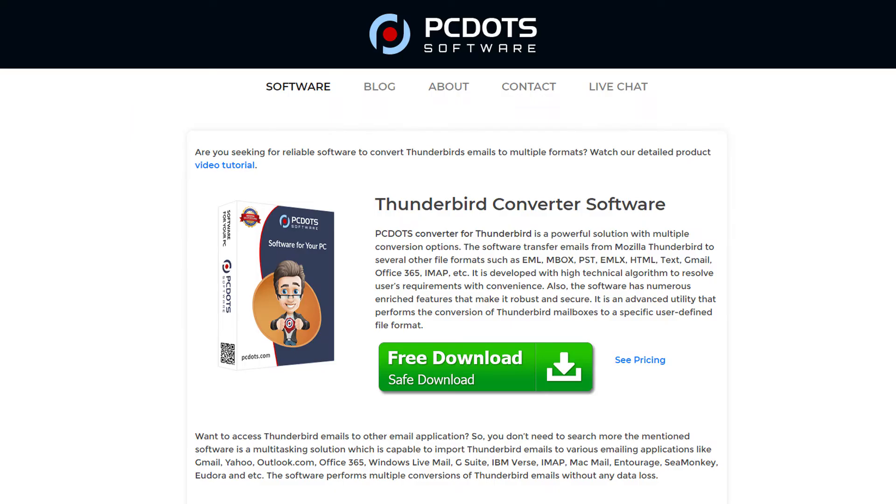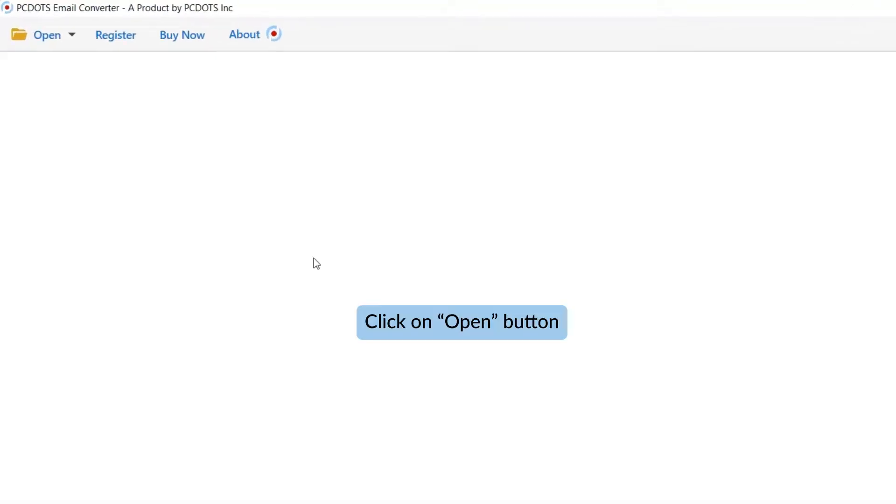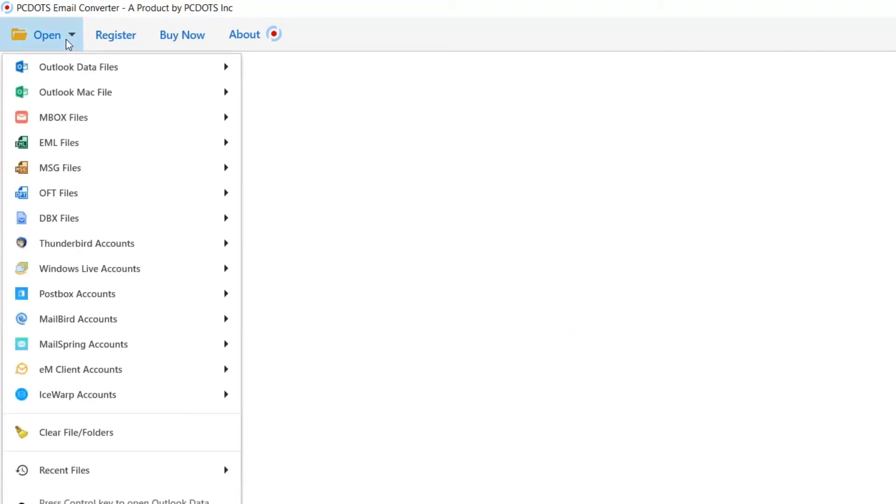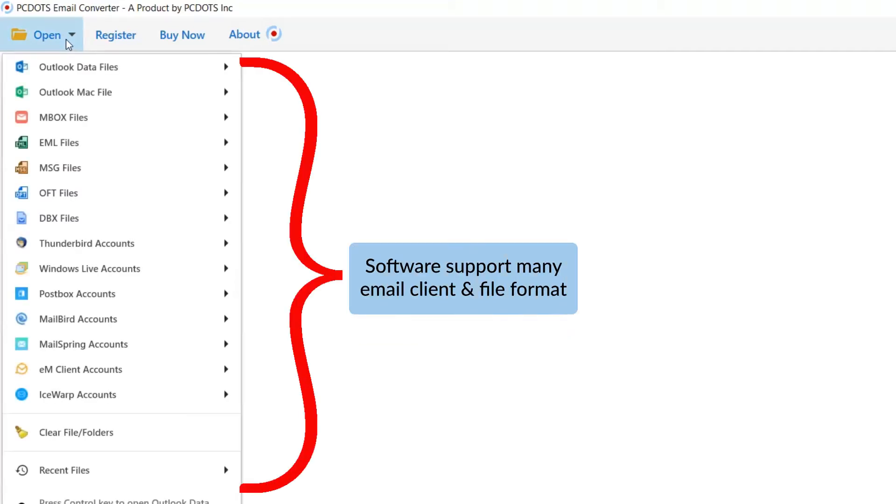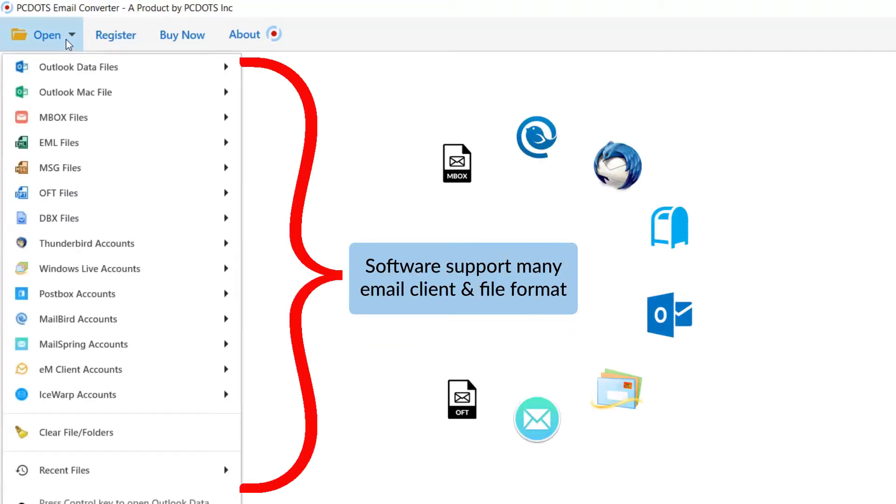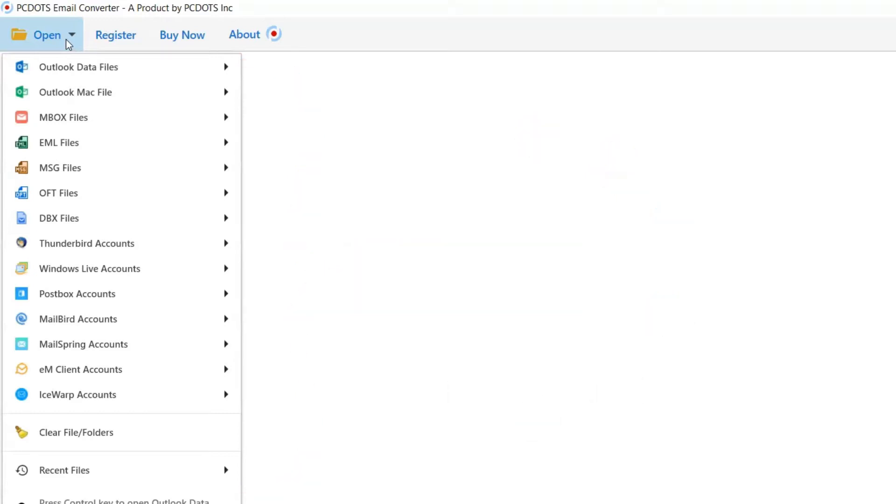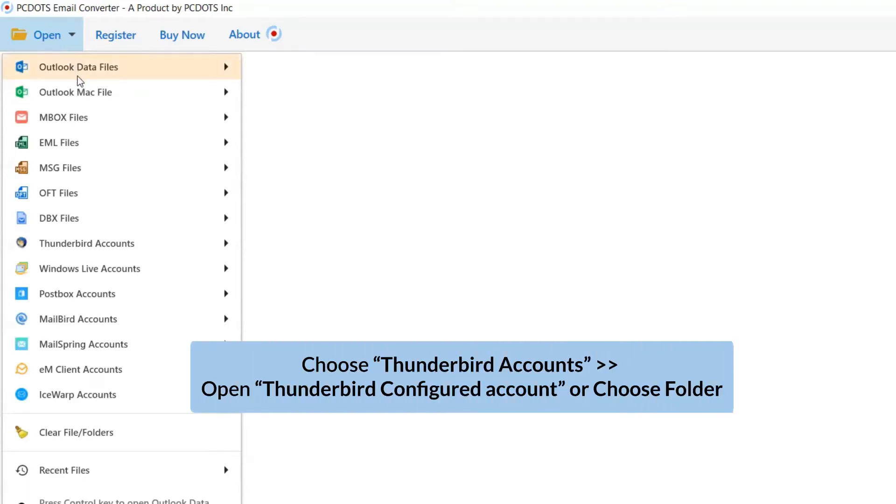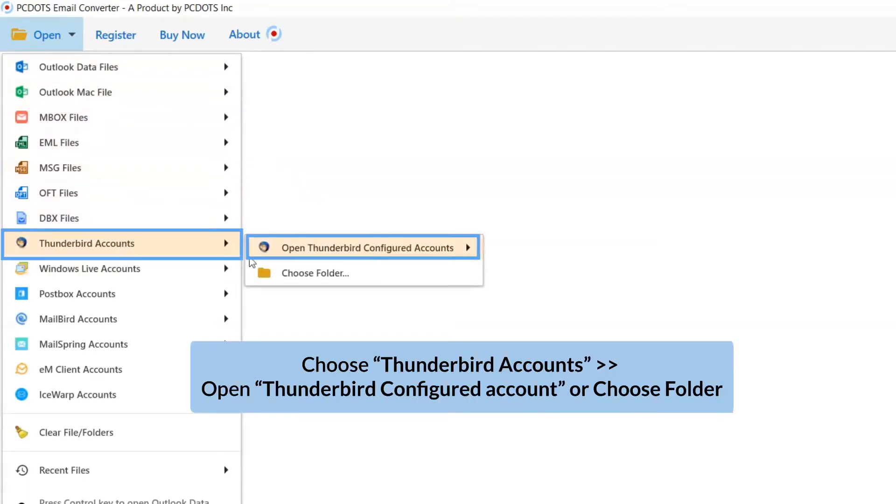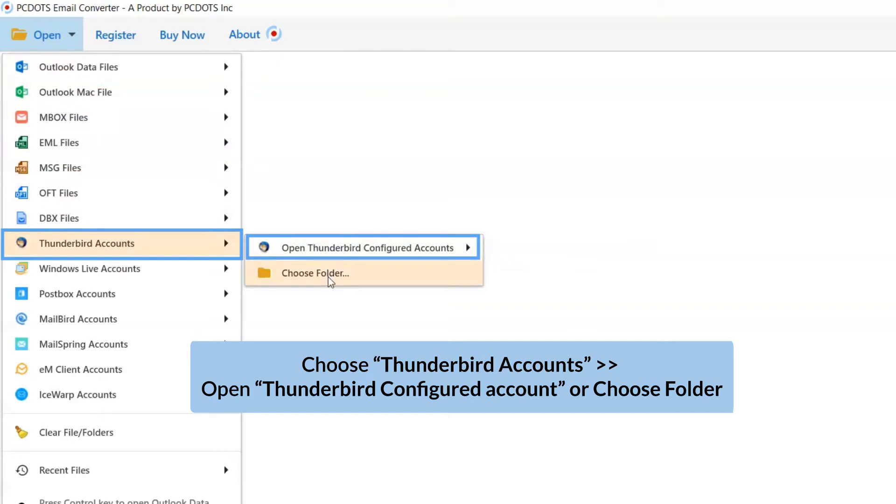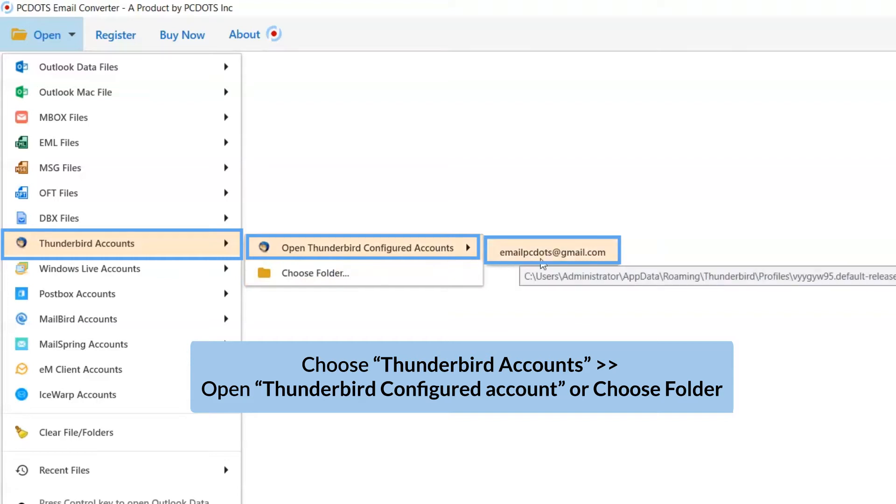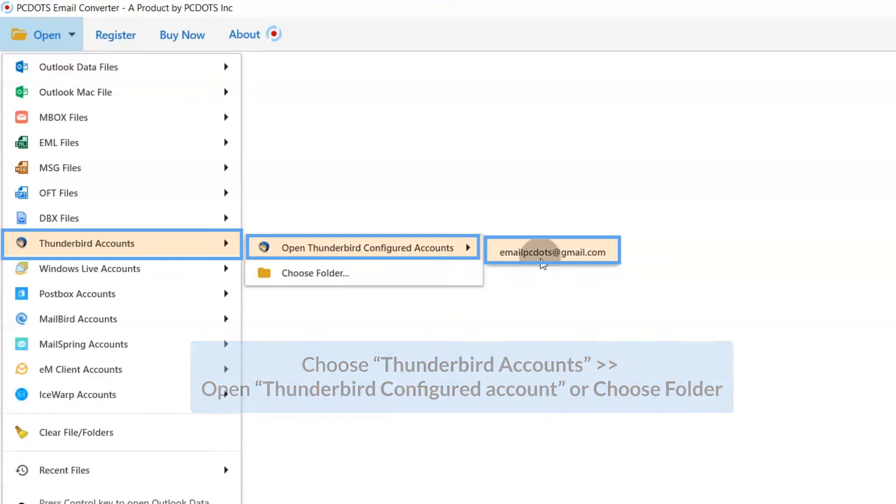Let's start by downloading PCDOTS Thunderbird Email Converter on our machines. Now, go to the open tab. The software supports different email clients and file formats. First, go to the open tab and select Thunderbird if you have the Thunderbird application running on your machine. Choose Configured Account, otherwise select Choose Folder option to upload Thunderbird emails.